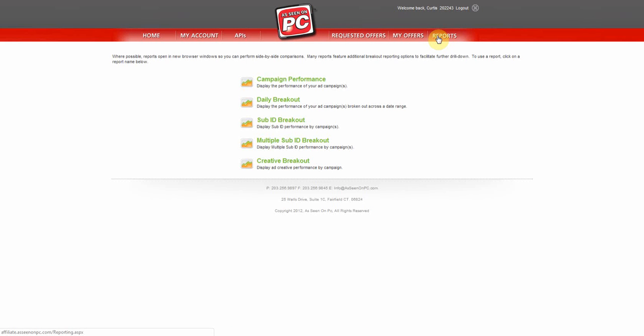There are five reports to help you evaluate the offer you are running. The Campaign Performance is our most popular report. If you wish to see a trend for your traffic, the Daily Breakout Report will be helpful. The SubID Breakout Report is helpful to understand the performance for different sources of traffic you may have.